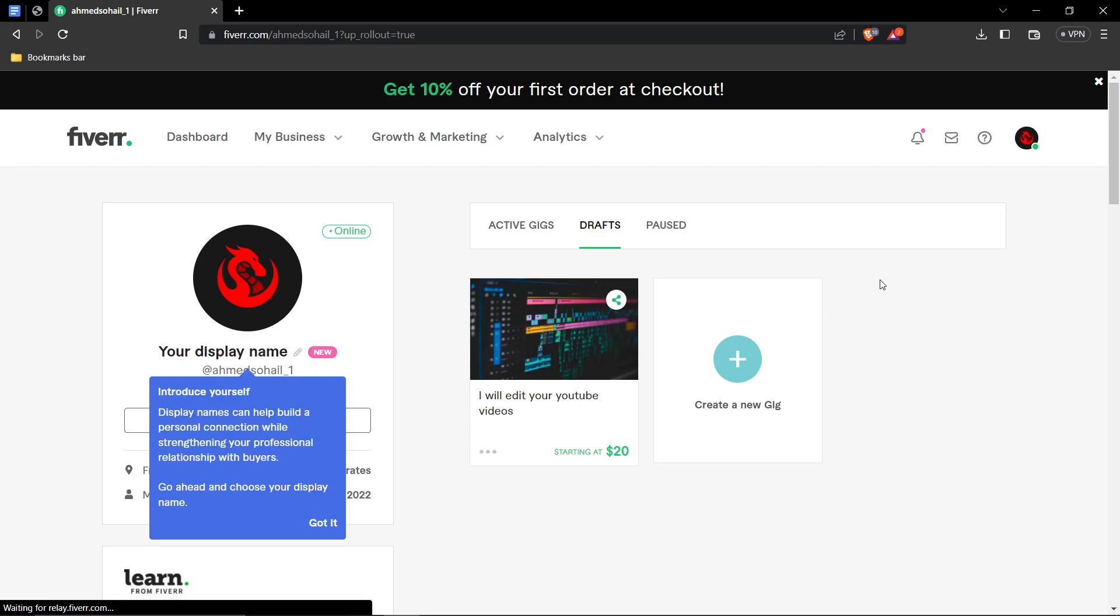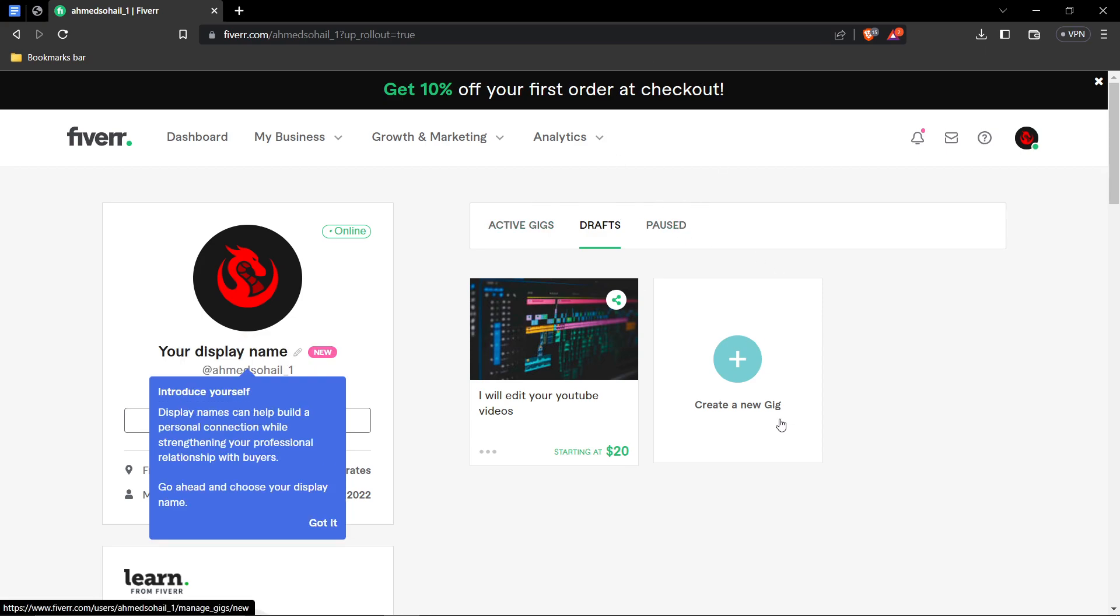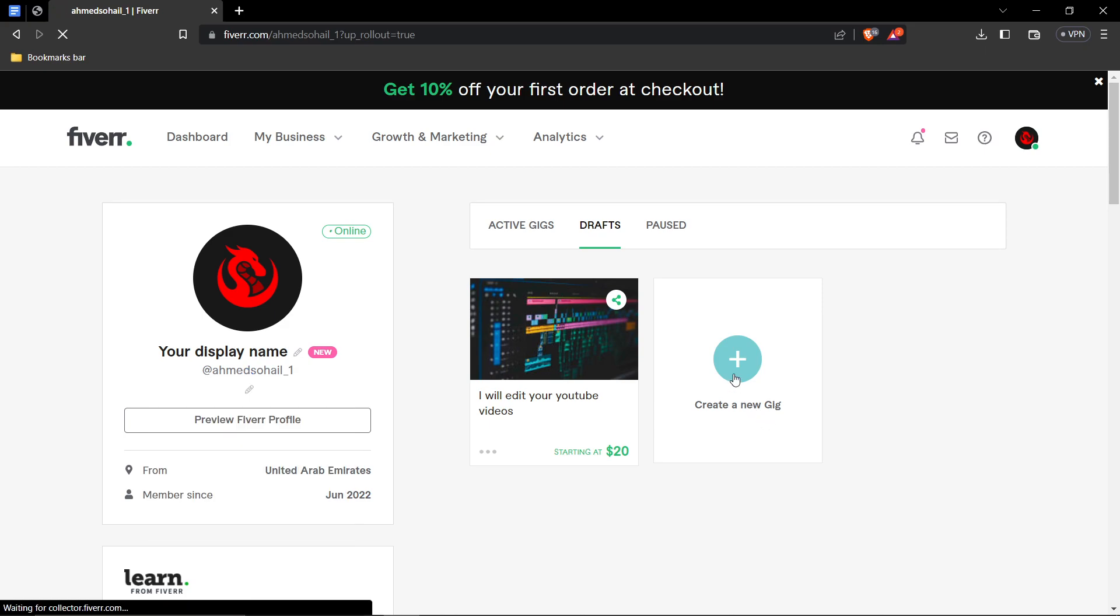After that, you'll be redirected to another page where you can see your active and past gigs and you can also create a new gig. So click on the option, create a new gig.